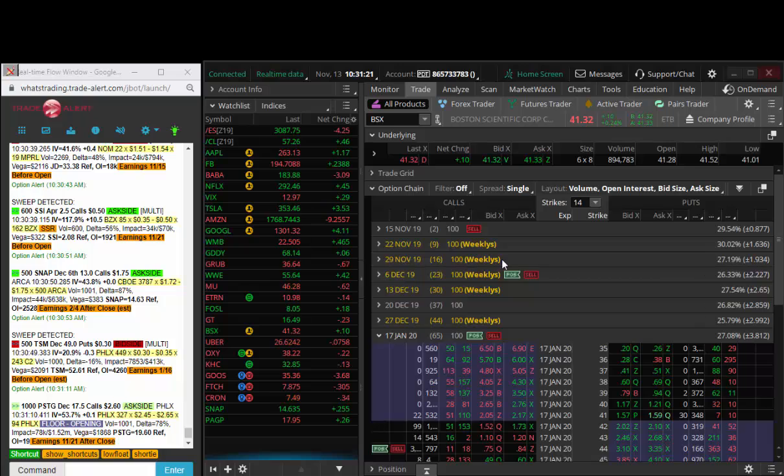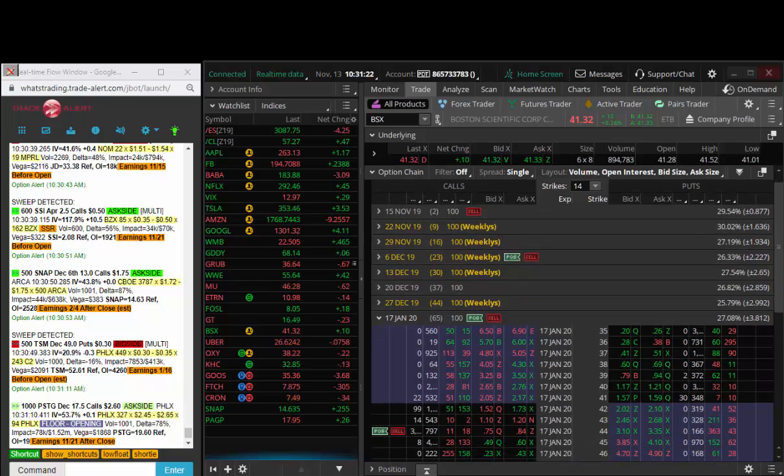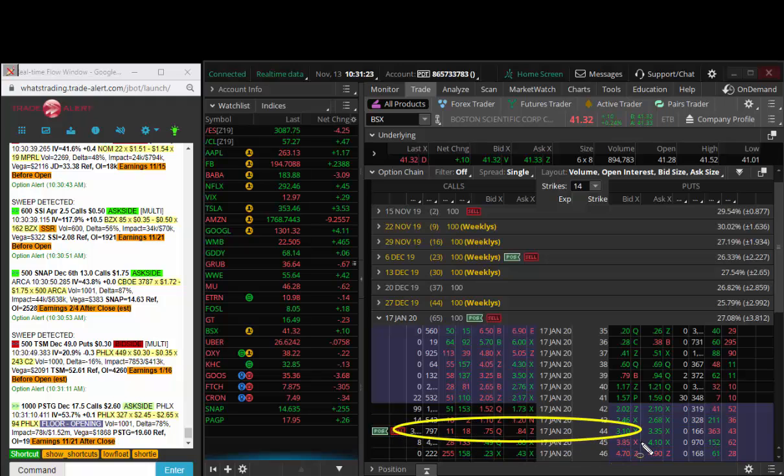So today in BSX, they bought the January 44s and I got these at 67 cents. Targets are going to be a buck and a buck 30.